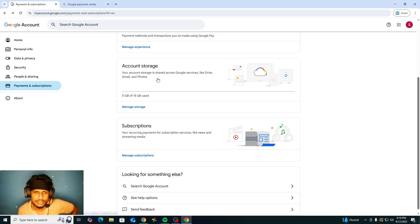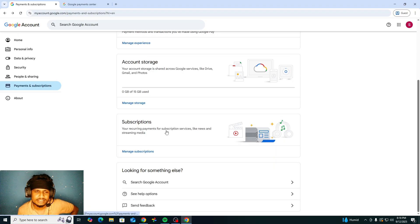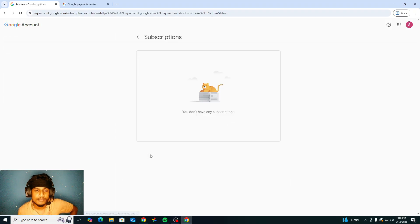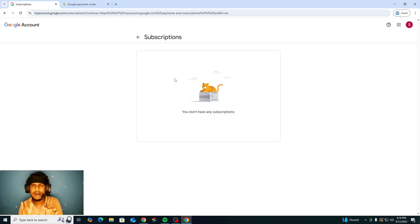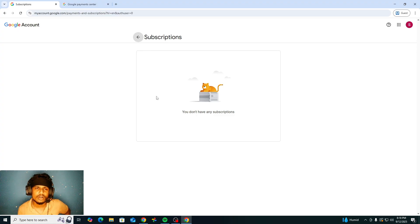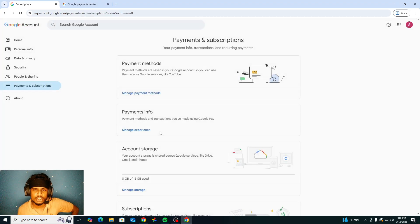You can see the subscription here. Manage your subscription. If you go there, for example, if you bought your account storage.